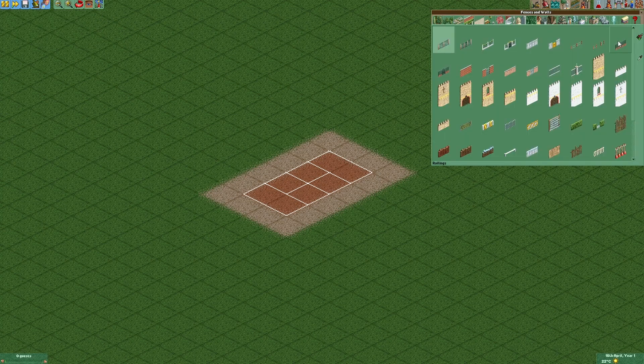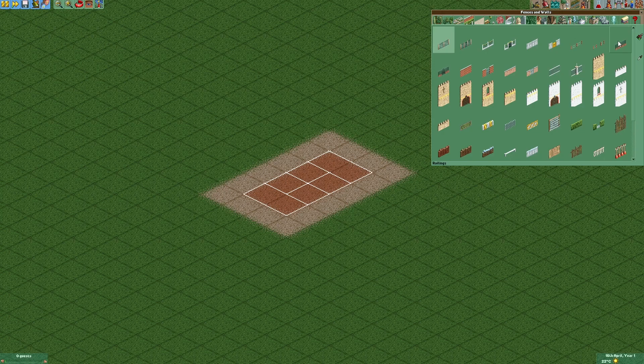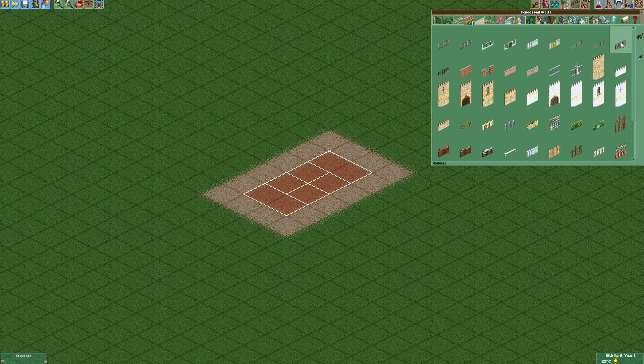The next thing we want to do is add some walls around the tennis court. I always like to use those railings right here but you can use taller walls as well if you want to.